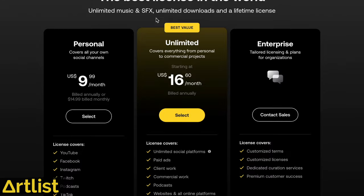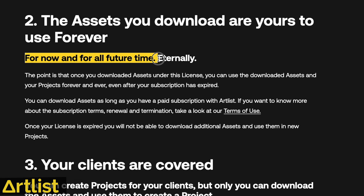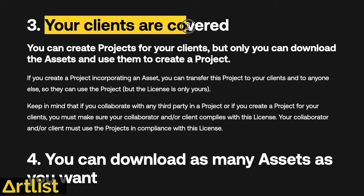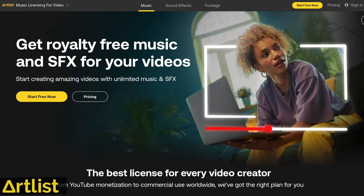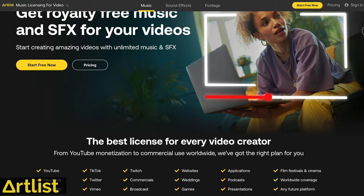You also have the option with the personal plan to choose a monthly subscription. The unlimited plan takes it even further and allows you to use all of their music on any platform, personally or commercially, in perpetuity - that means forever. This is the plan that I use, and it's great for anyone who works with clients, creates commercial work, or has multiple channels on a single platform.